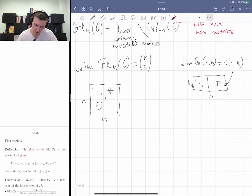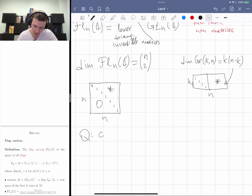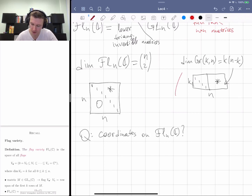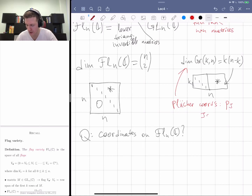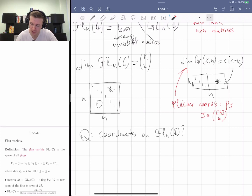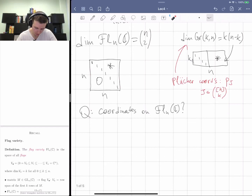The next question is: can we have any coordinates on the flag variety? For the Grassmannian we had Plücker coordinates p_J, where J is a k-element subset of {1,…,n} — these are the maximal minors of the matrix. For the flag variety there's only one maximal minor, so that doesn't work directly. Instead, we introduce flag minors.